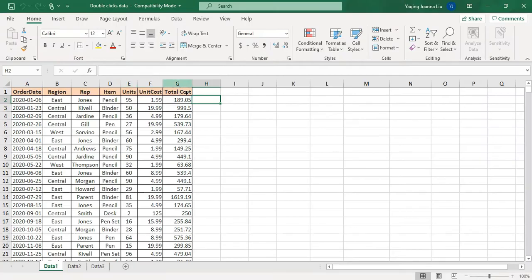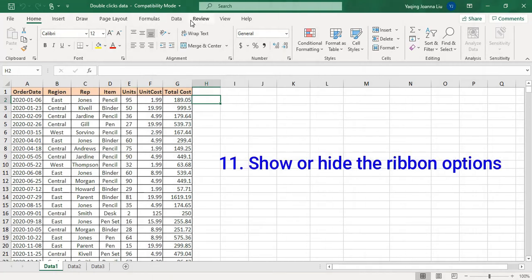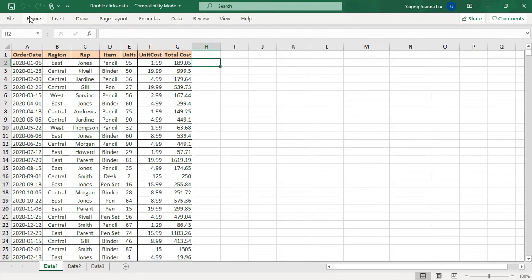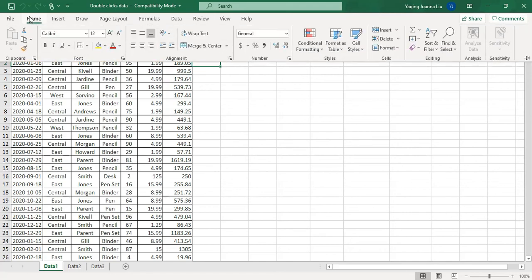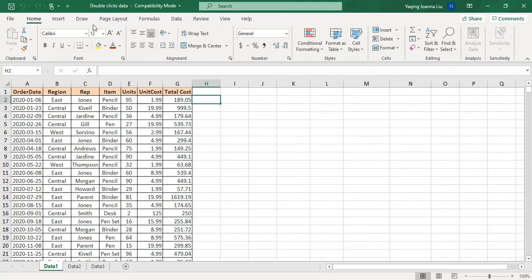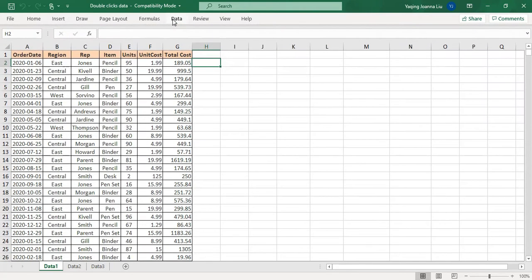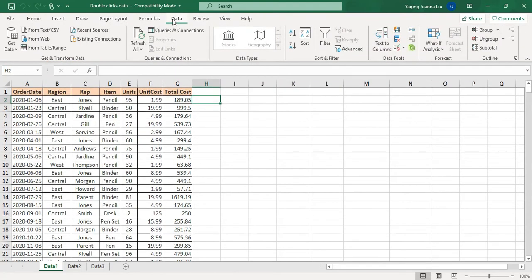Right now in Excel, normally it has many ribbons on the top. Sometimes we would like to have more space to view the content of the workbook. You just double-click any ribbon. For example, if I double-click the Home ribbon, the options are gone. If I double-click again, they're back. If I double-click Data, the options are gone, and double-clicking again brings them back.